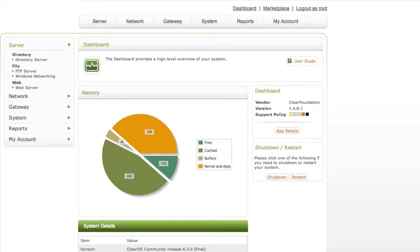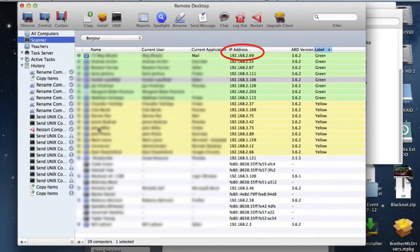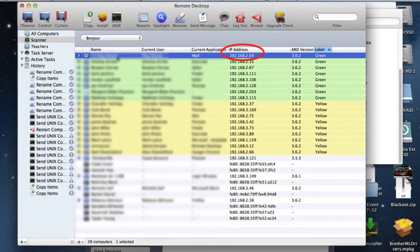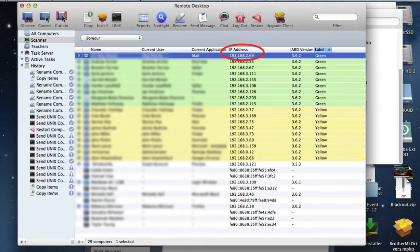All right, so let's get started with that. Easiest thing to do is locate the teacher's IP address by using remote desktop and we'll see here it's 192.168.2.69.